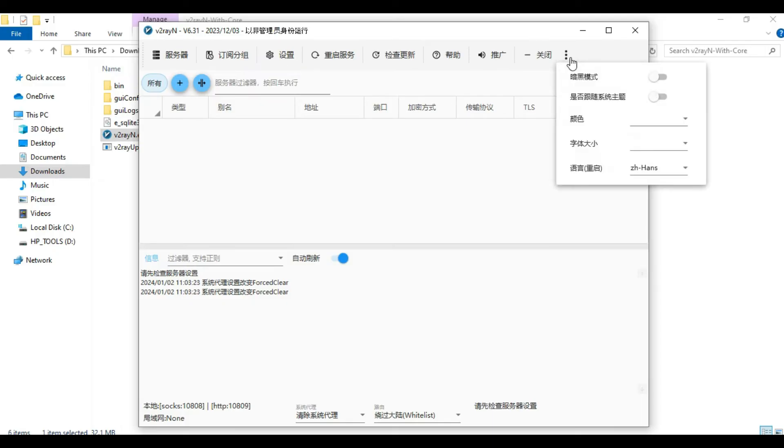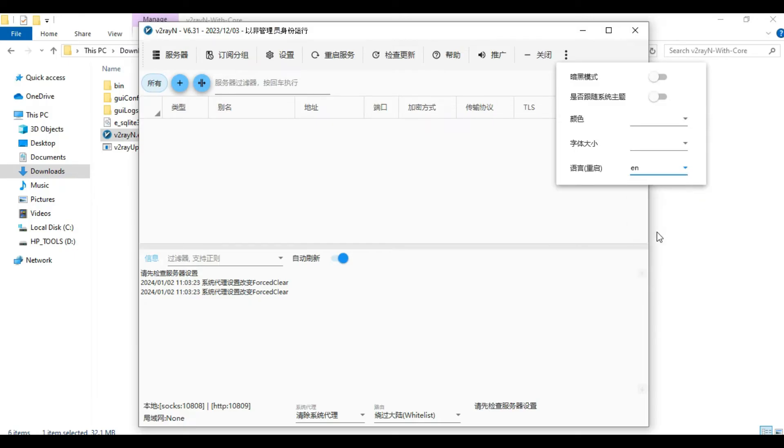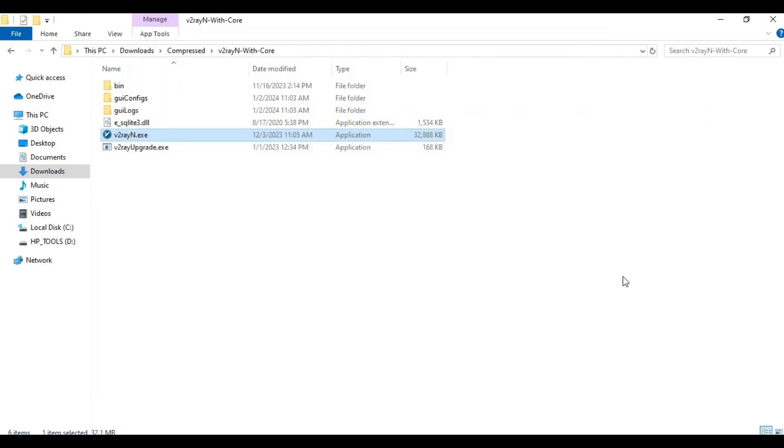And then under where it says ZH-Hans, simply select EN for English and then restart the application. Make sure you also close the application from the taskbar before opening it.